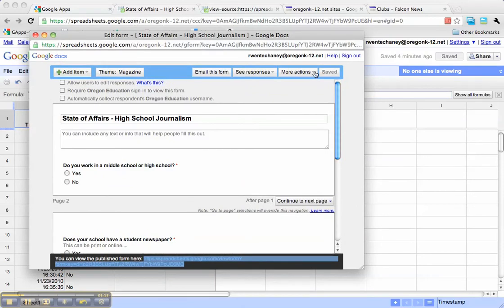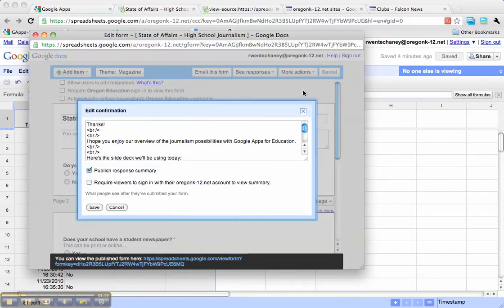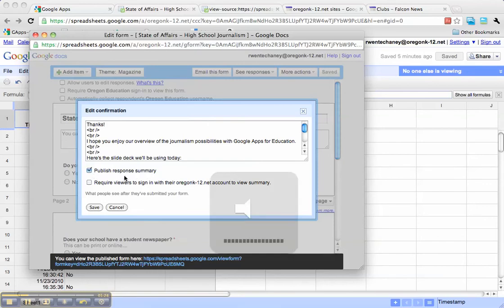The first thing we need to do is make sure our summaries are public. Under More Actions, if we click Edit Confirmation, there's a checkbox for Publish Response Summary that needs to be checked for the rest of these steps to work.